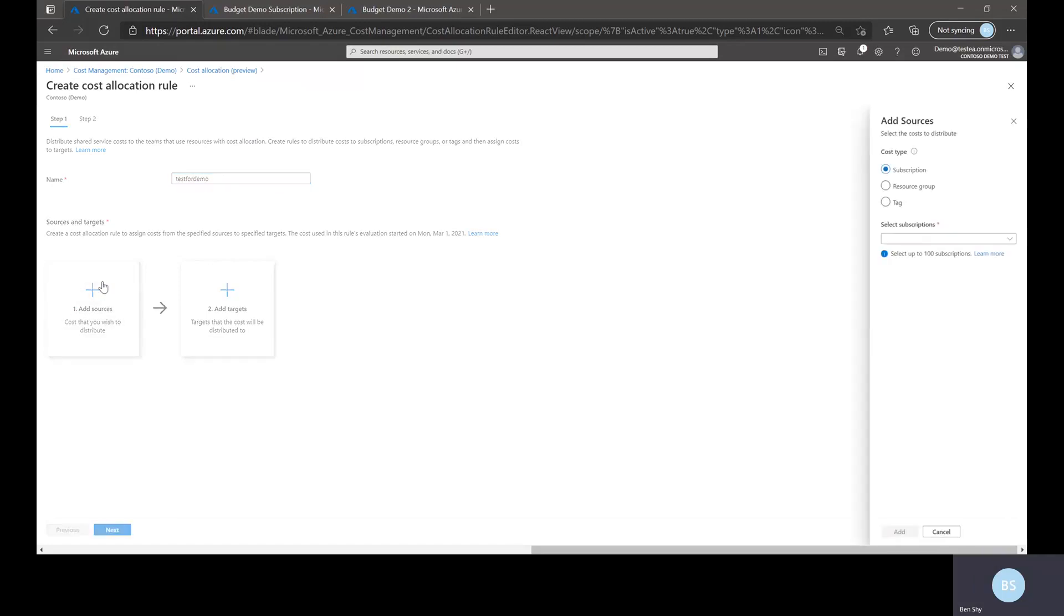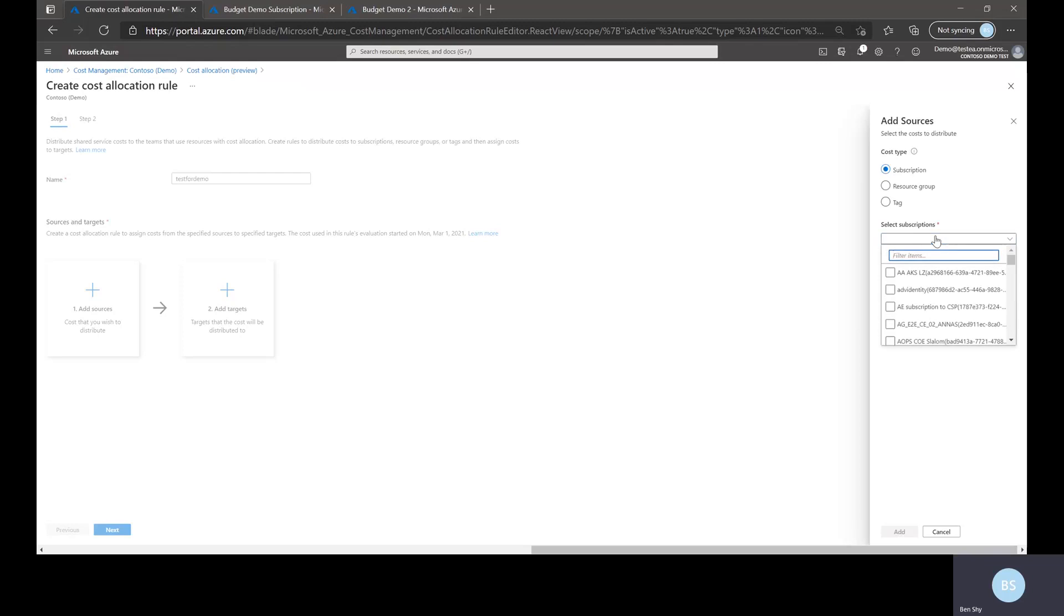Now I want to choose a source. You have some options here. This is where you're going to pull cost out of, effectively draining it and then redistributing it to targets. The options you have here are you can select subscriptions, resource groups, or tags. For this demo I will just pick a subscription.